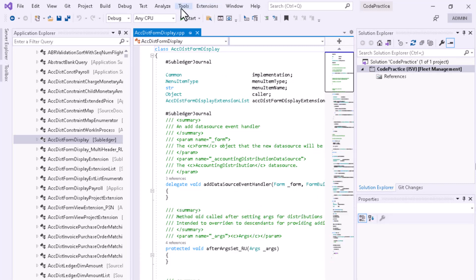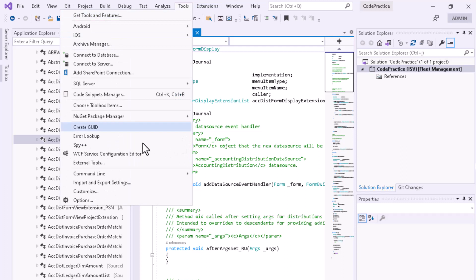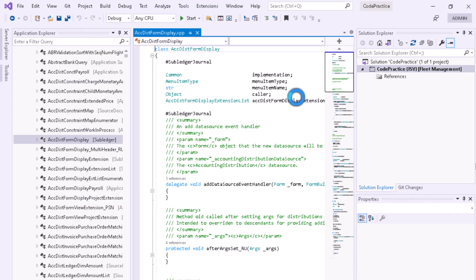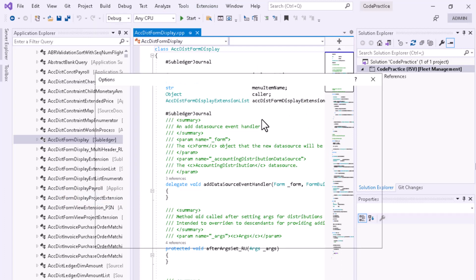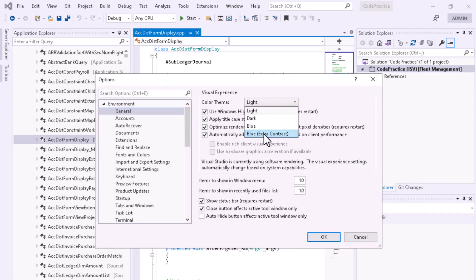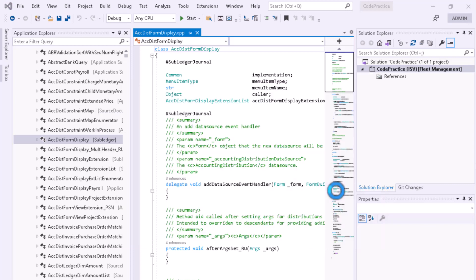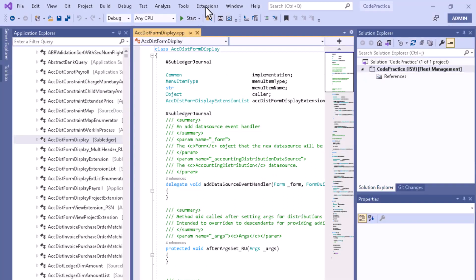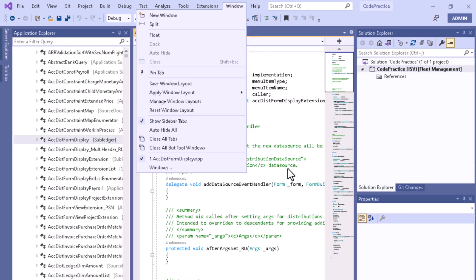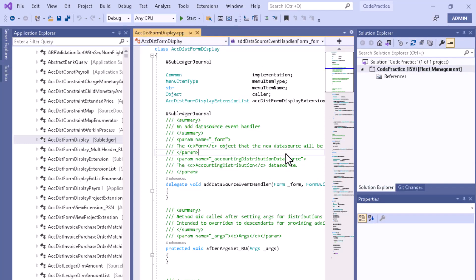Let me select this one. As you can see, these are the four options that you can use. I hope that's clear. If you want to change the font size, that's also possible. Let me open the options again.